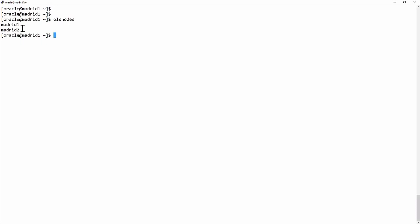But note that everything we're going to go through works perfectly well single instance. ACFS is not, by any means, only for RAC clustered environments.